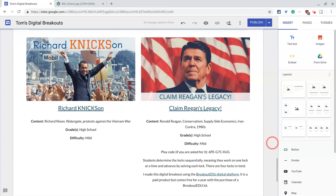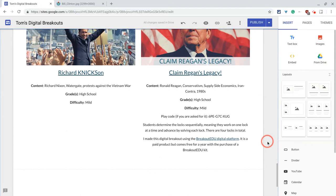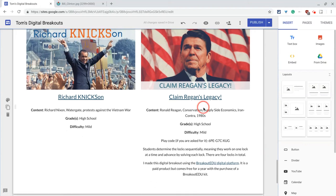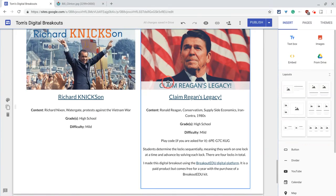Hi, I'm Tom Mullaney here today to talk about adding alt text to images in Google Sites. Let's add an image — this is my digital breakout site right here — and let's pretend that I have one ready to go about Bill Clinton. I have Nixon and Reagan.